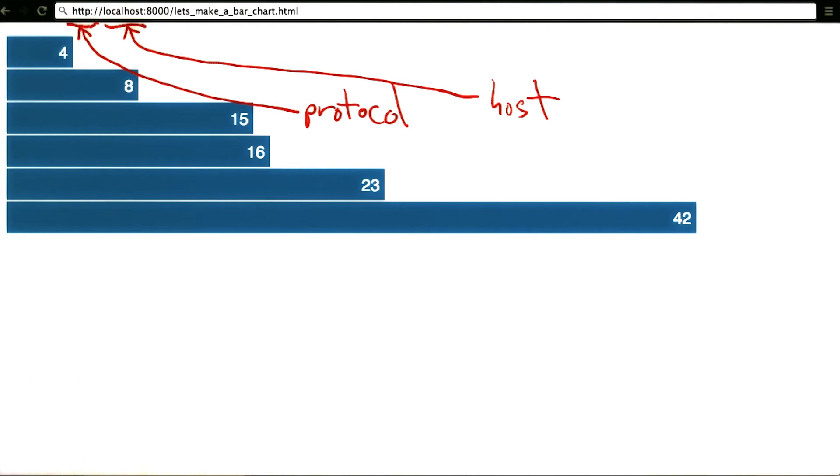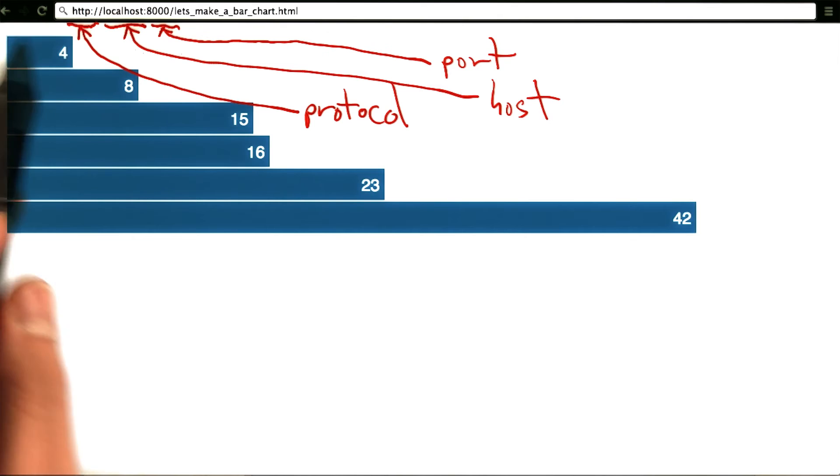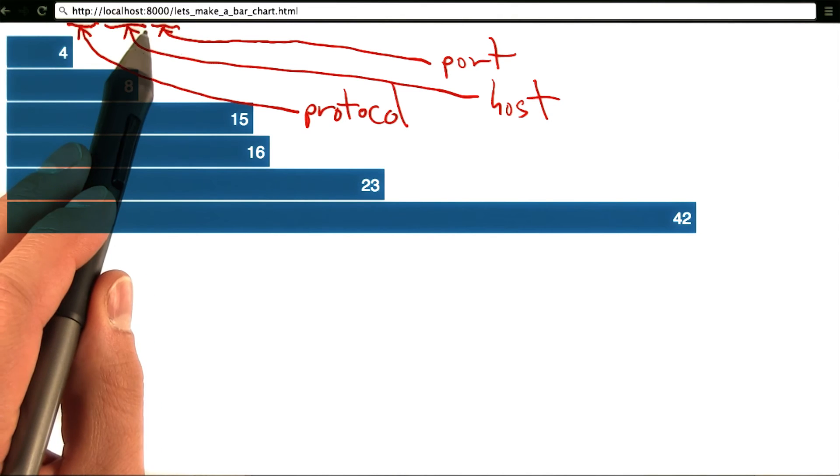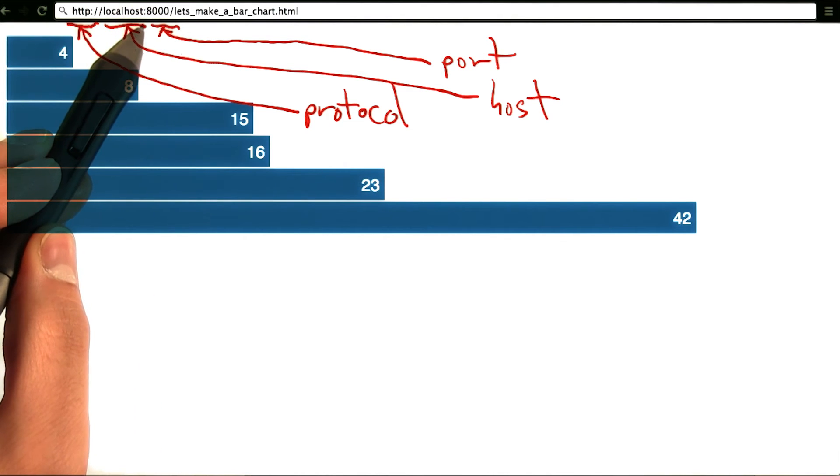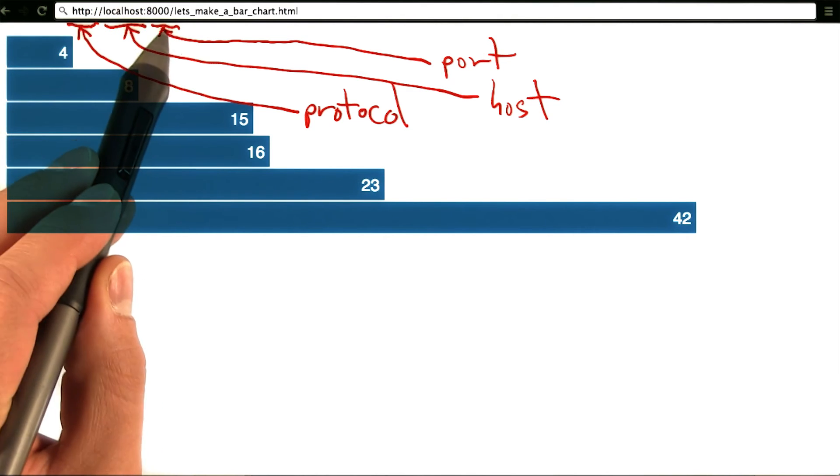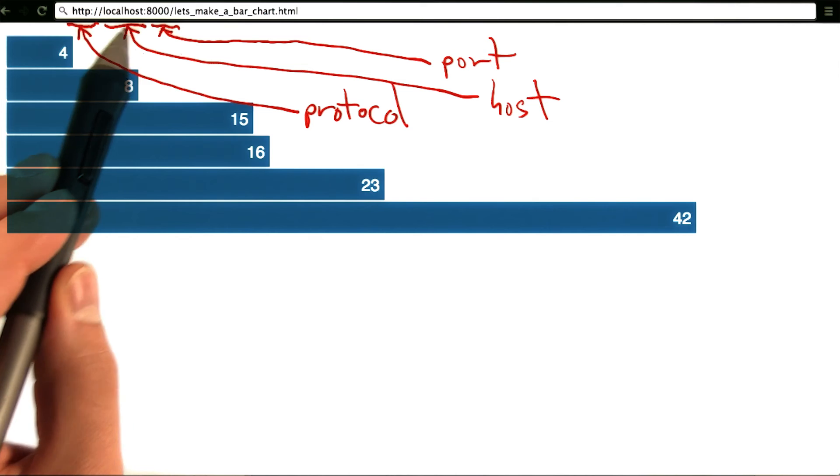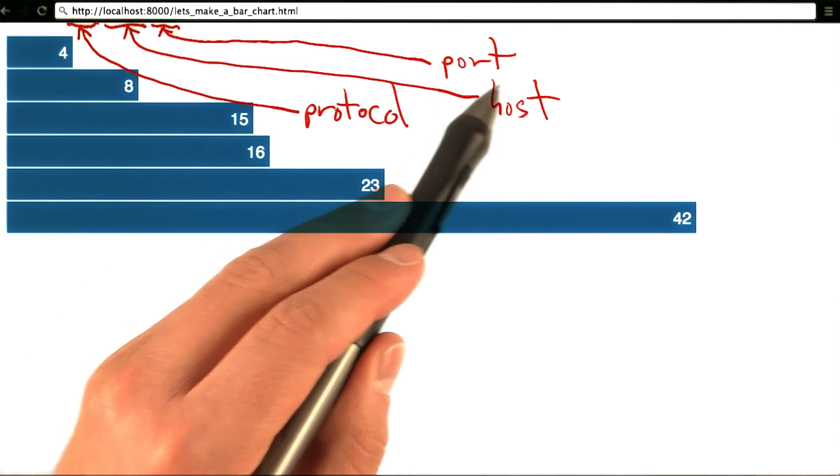The next section of the URL, which comes after the colon, in this case, 8000, refers to the port.